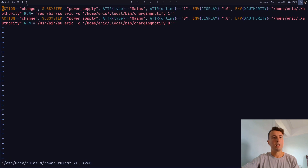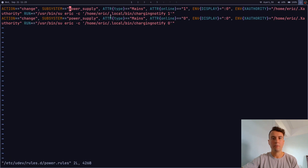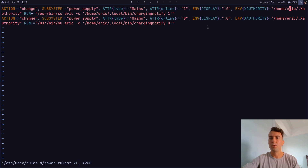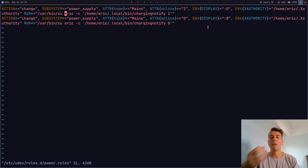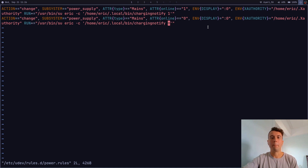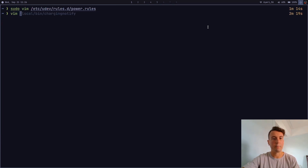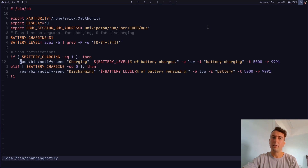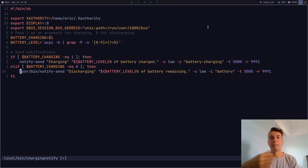What the udev rule does is: when a change action occurs on the power supply and it returns one (charging), it sets DISPLAY=:0, passes the XAUTHORITY (change this to /home/yourusername/.Xauthority), then runs the charging_notify script as your user — passing one if charging and zero if not. You'll need to export XAUTHORITY inside the charging script as well with the full path to your .Xauthority file. I'll leave a link to copy and paste this since it's quite verbose.